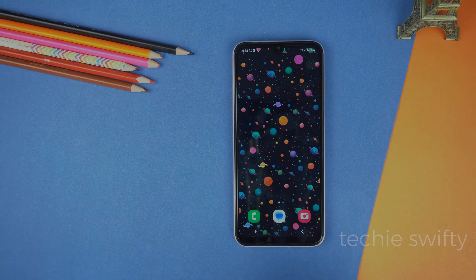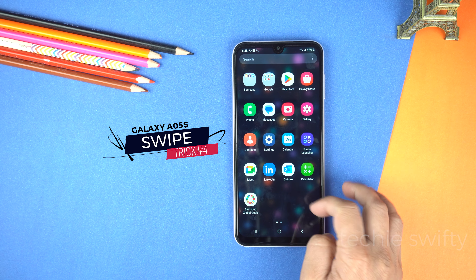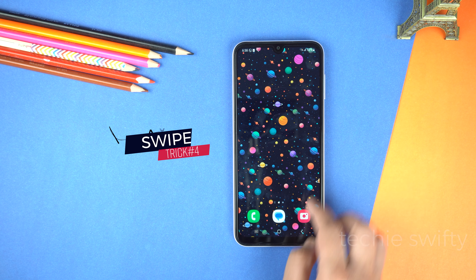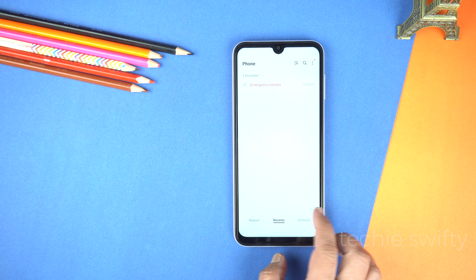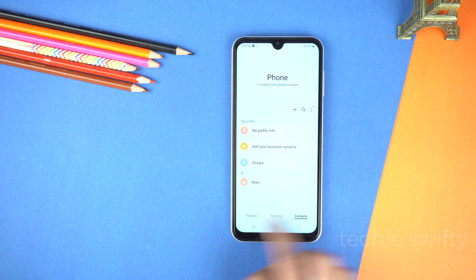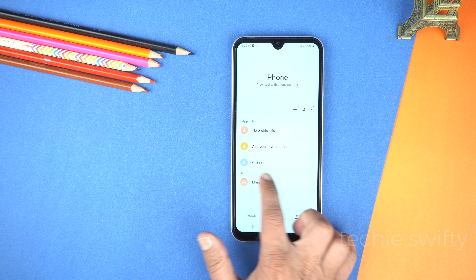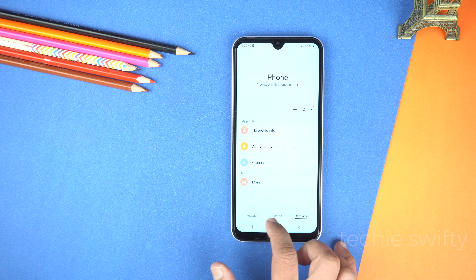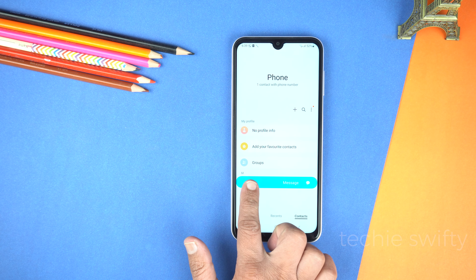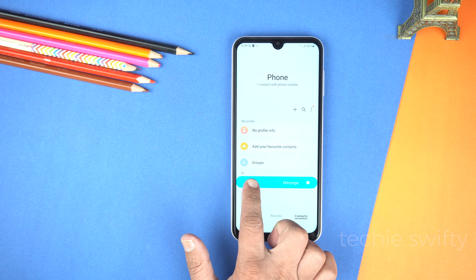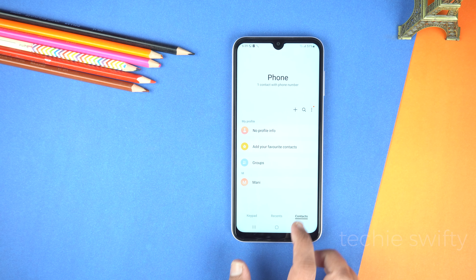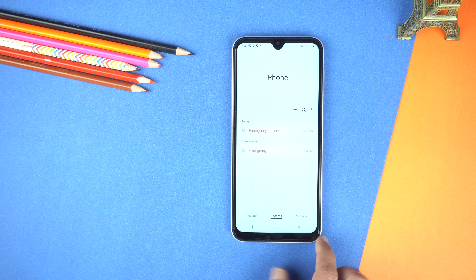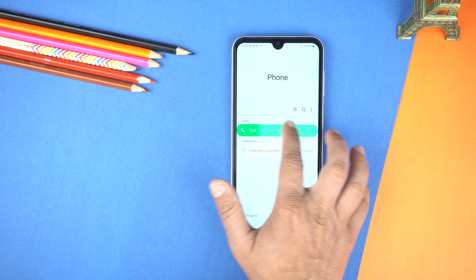And the fourth hidden feature is swipe to call or text. A bit confusing but let me show you. In the contacts application you can swipe right on any contact to make a phone call, or swipe left to write a message to that contact. You can not only do this in contacts but you can use this shortcut in recents also.